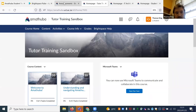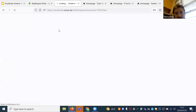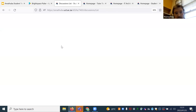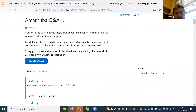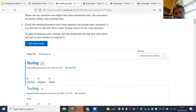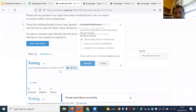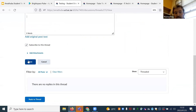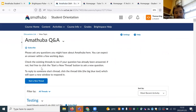A question came in about subscribing. In the discussions tool, if you want to subscribe to a conversation — let's say you go into the Q&A and want to subscribe to a post — you just click on the little subscribe icon. To respond to any post, click on it and post your reply. Or if you want to create a new thread, click start a new thread.